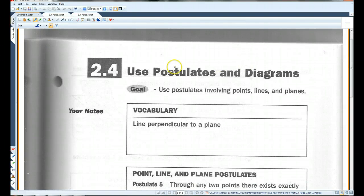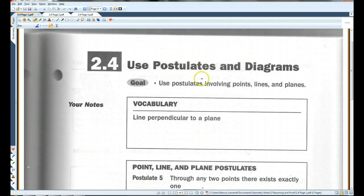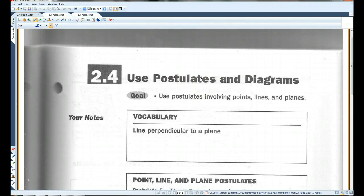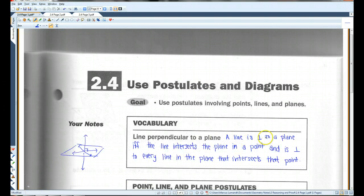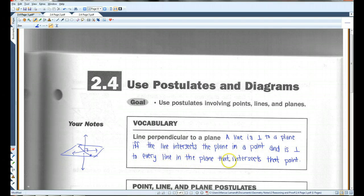2.4: Use Postulates and Diagrams. A line perpendicular to a plane — a line is perpendicular to a plane if and only if the line intersects the plane in a point and is perpendicular to every line in the plane that intersects that point.